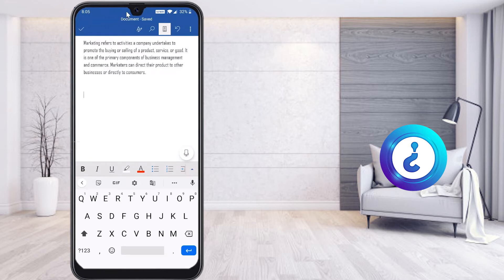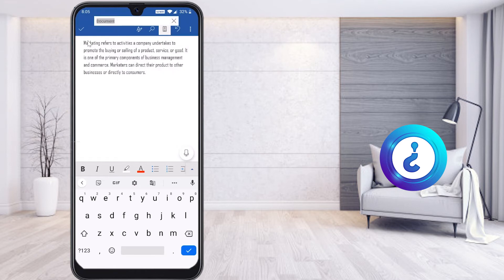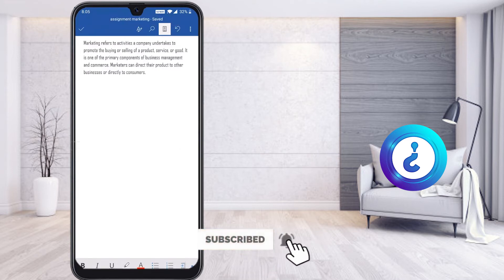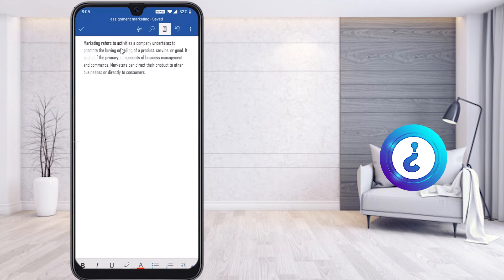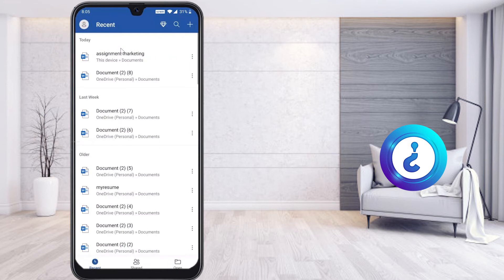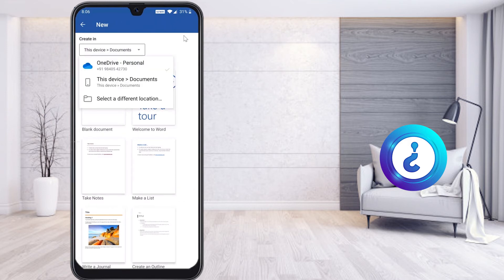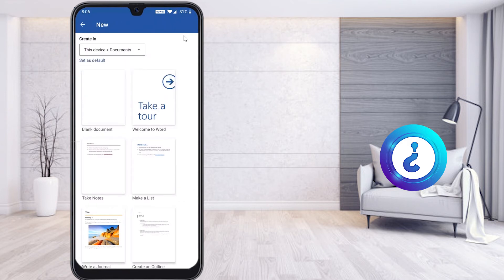To save the file, at the top you will find the option 'Document Saved' — just hit that button. The document name field will appear; I have given the file name 'Assignment Marketing.' Click the tick mark and the file is saved as 'Assignment Marketing' on this device. To ensure it saves to the device, click the plus button and choose 'This Document.'